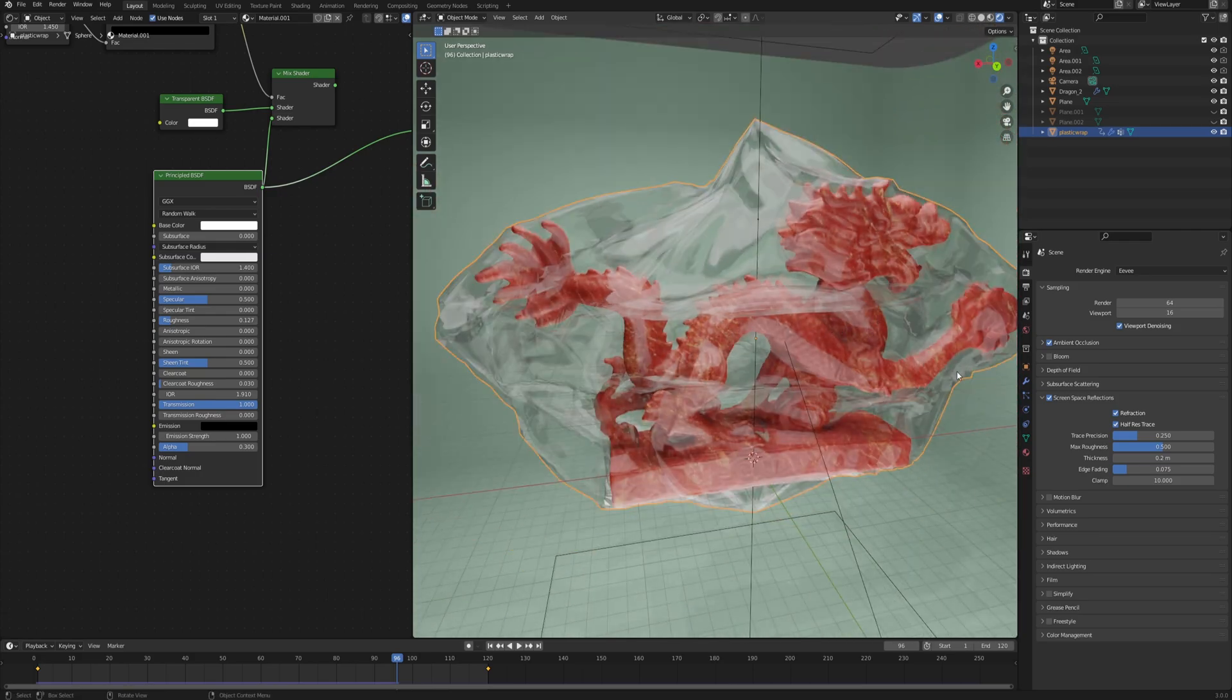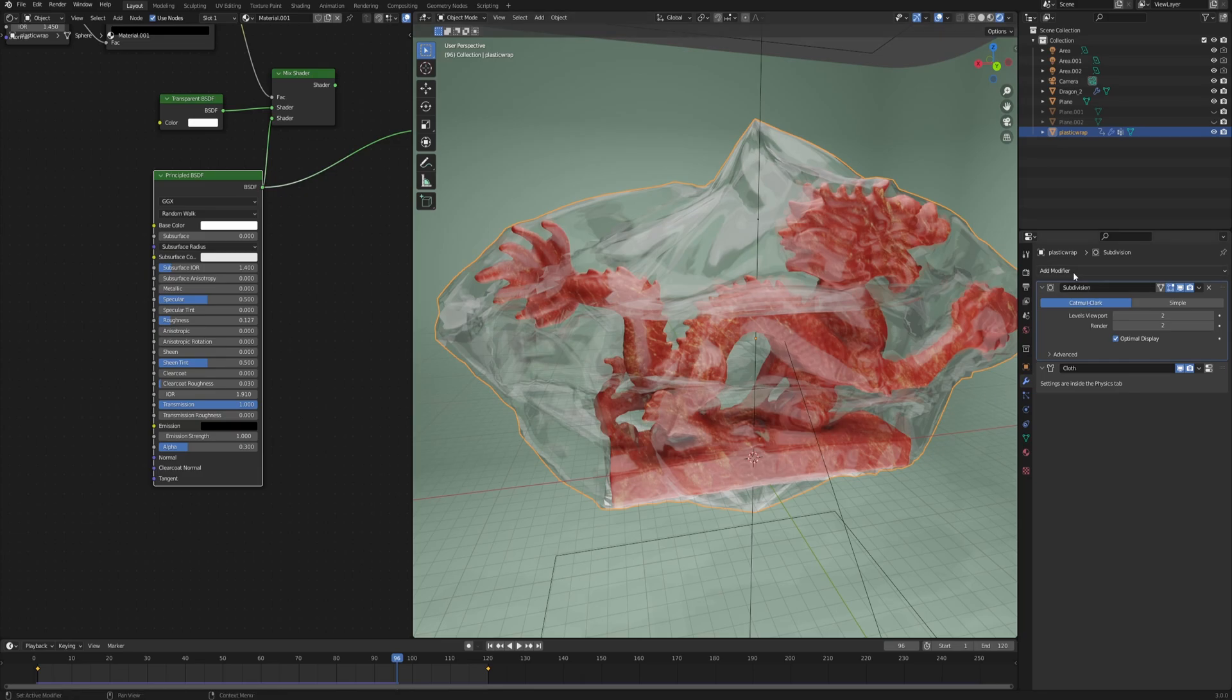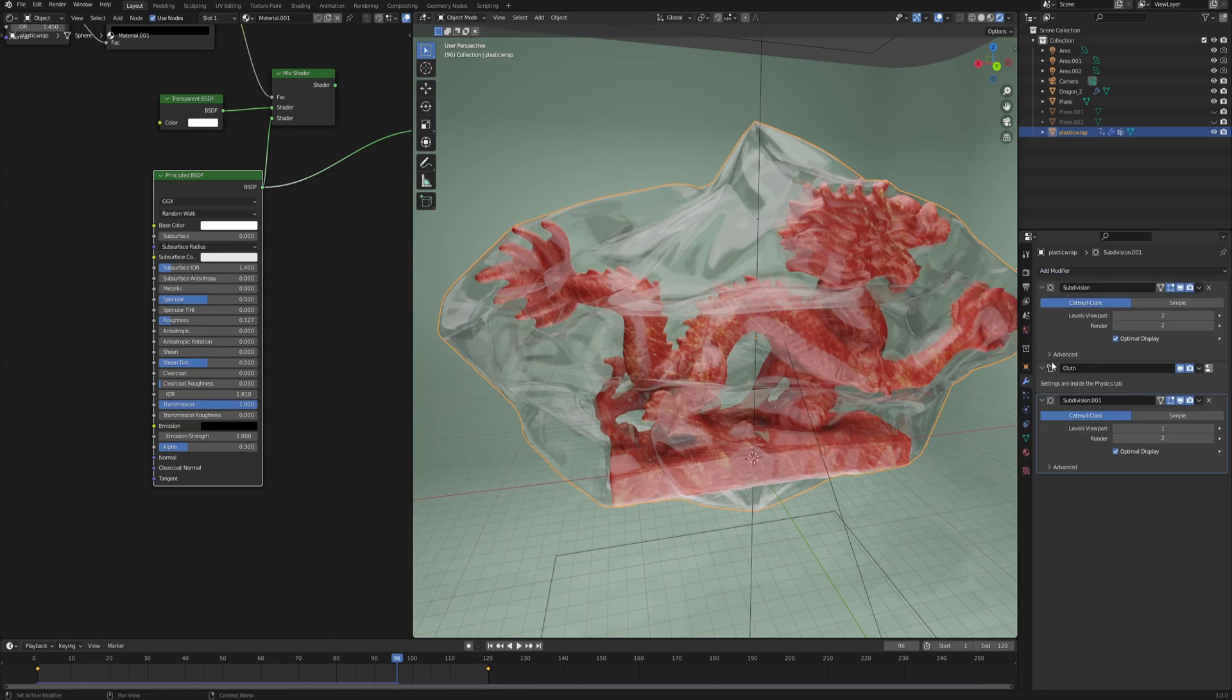In order to fix that, and that will put another load on your performance, we will go to the modifier tab and then add another subdivision modifier. This time we want to keep it after the cloth simulation.